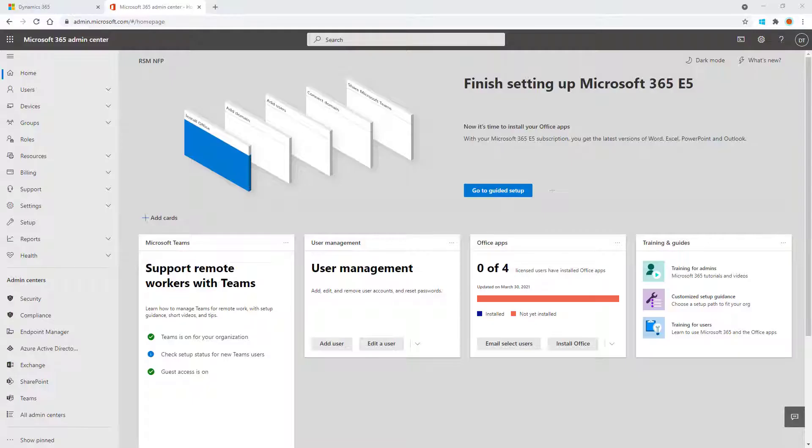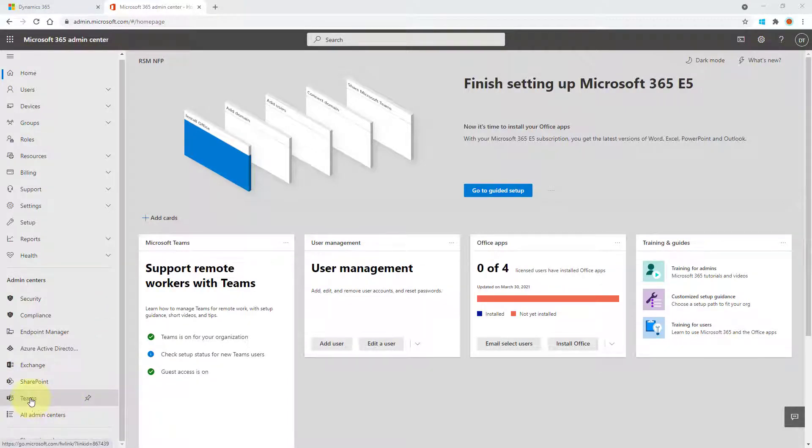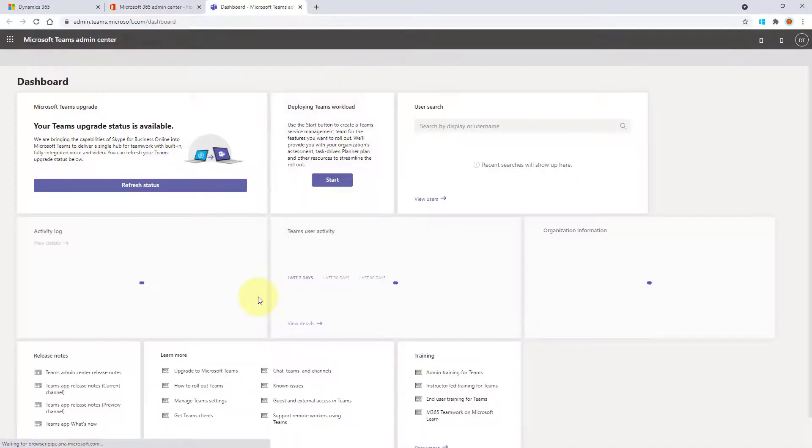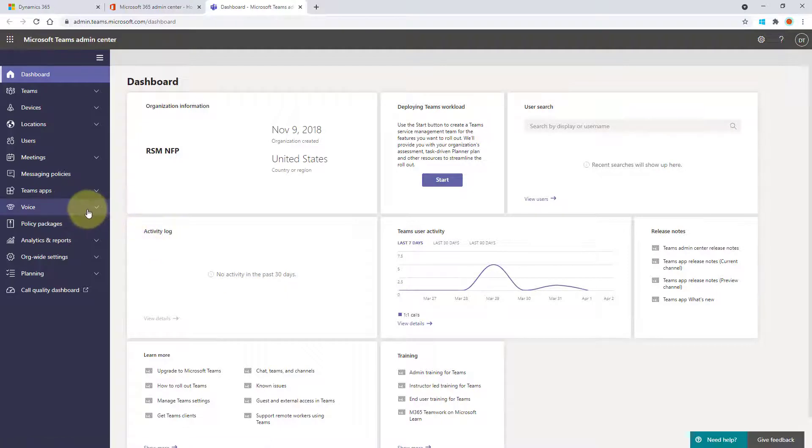So you can go to admin.microsoft.com and then you would go to the Teams admin center. You can see that right over here. So when I click on that, this is where you can see the voice options.